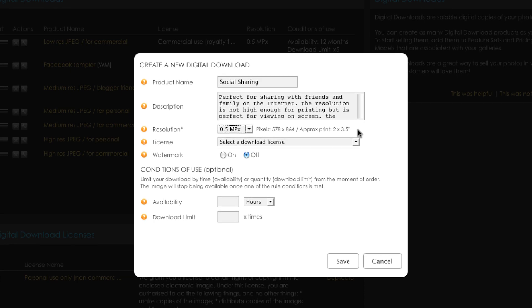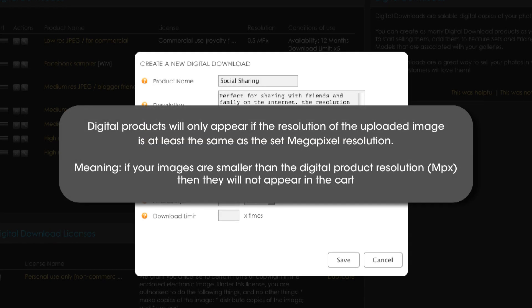I need to stress that this information is to be used as a guide only. An important thing to note is that digital download products will only appear in the shopping cart if the resolution of the uploaded image is at least the same as the set megapixel resolution. What this means is if you've only uploaded low-res images into your photo merchant account you will not be able to sell them at high resolutions.